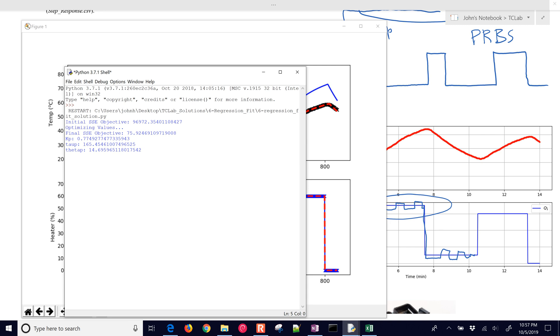140 second time constant. In this case it's 165. And the theta p was about 15 seconds from the graphical fit. So fairly close in terms of the values that we got from the graphical fit.